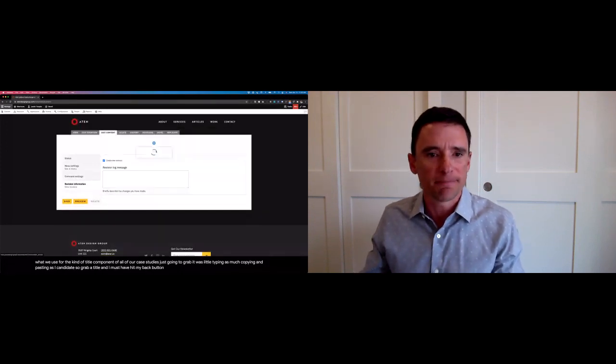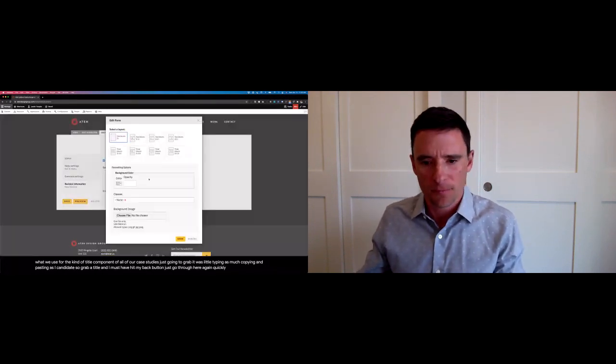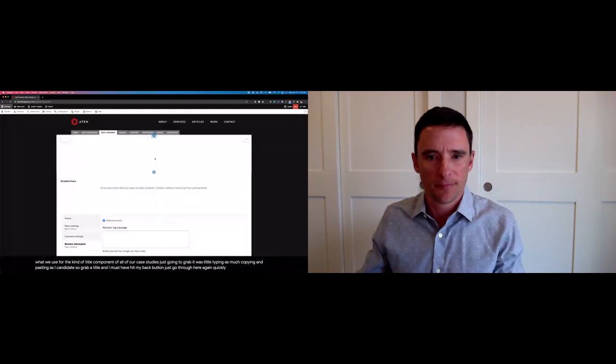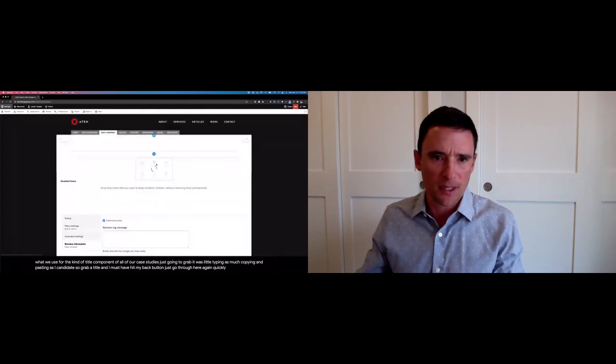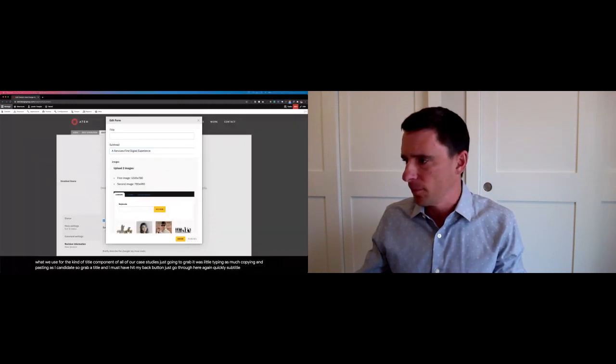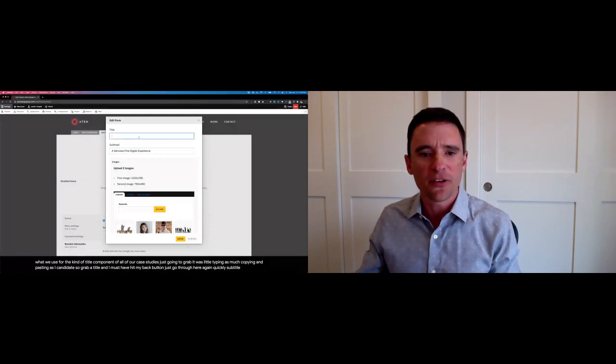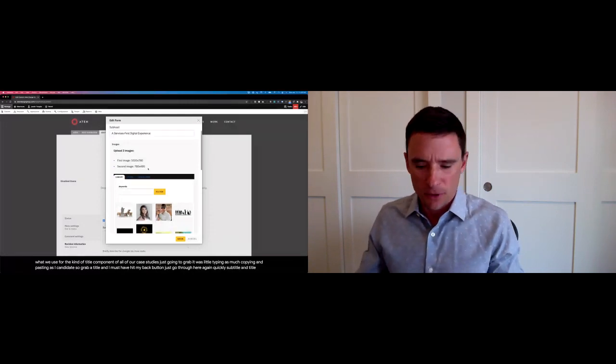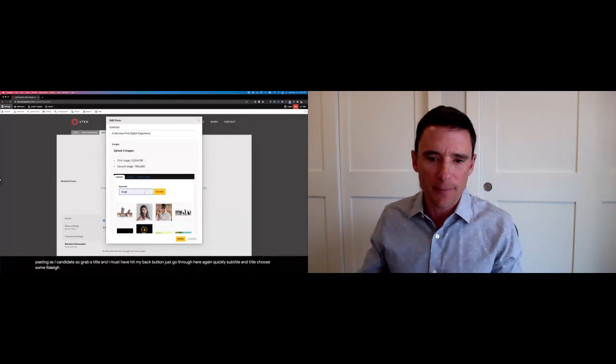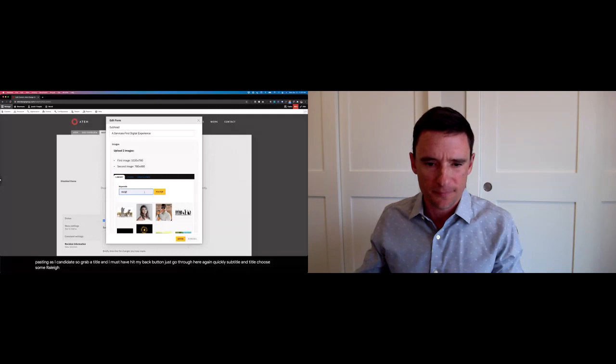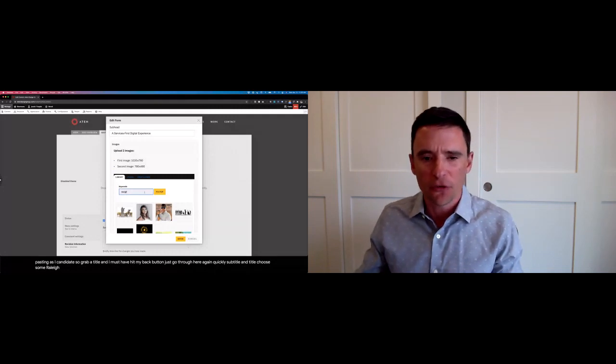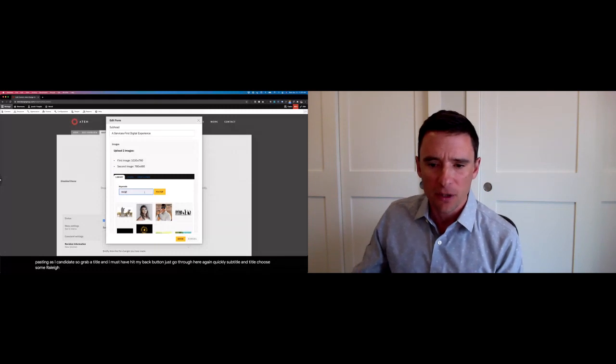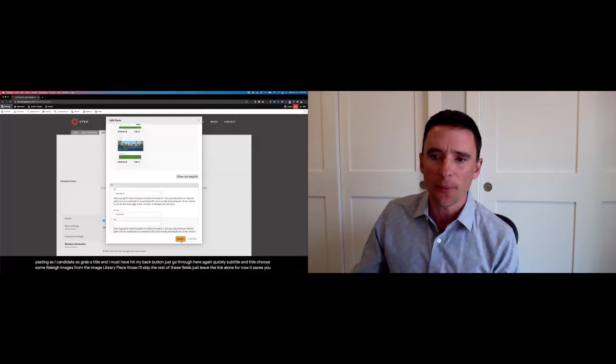And I must have hit my back button. Let's go through here again quickly. All right, so subtitle. And title. I'm going to choose some Raleigh images from the image library. Place those. I'll skip the rest of these fields. We'll just leave the link alone for now and hit save so you see how this works.